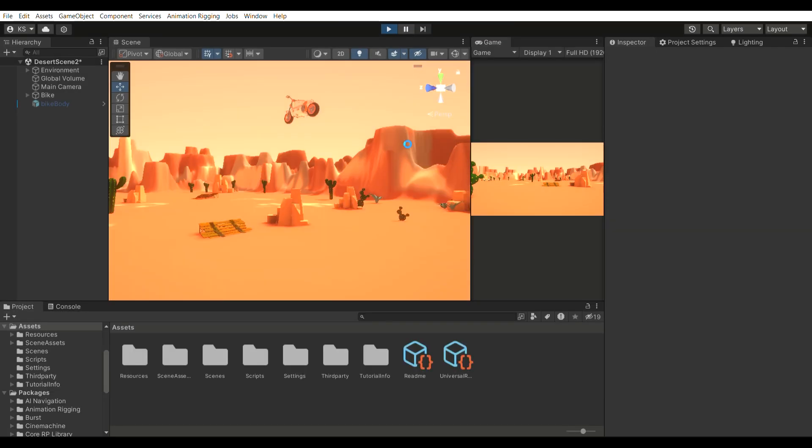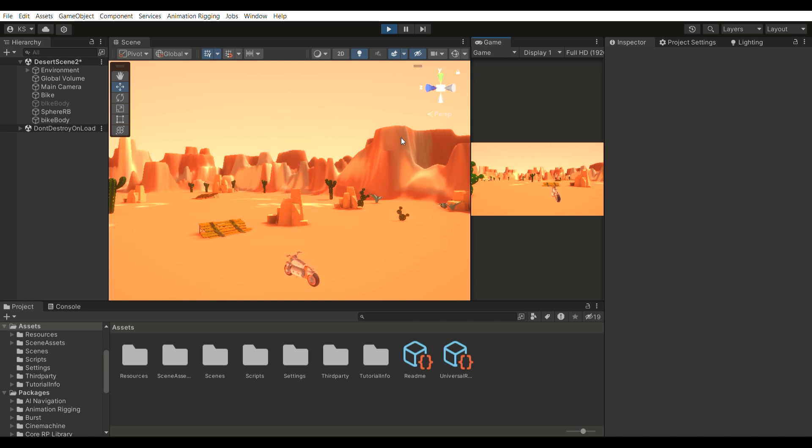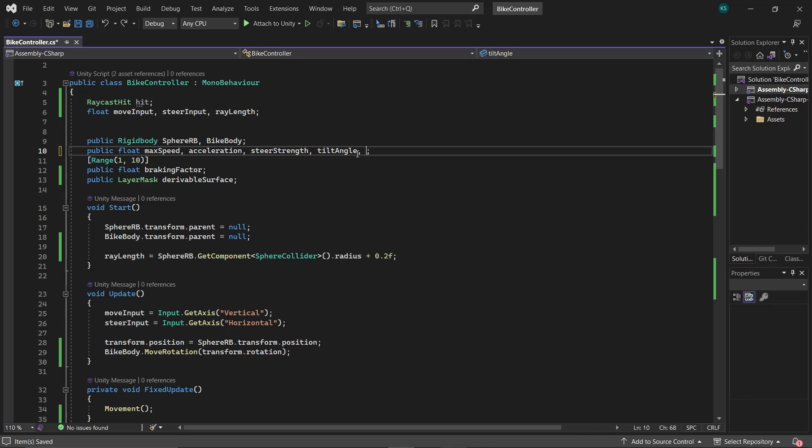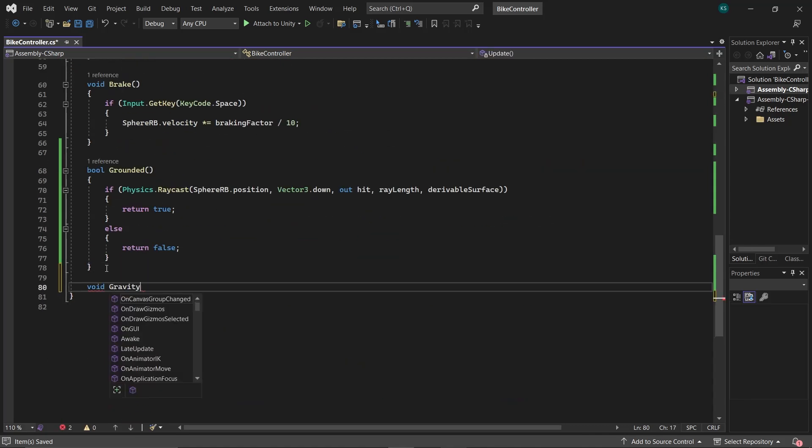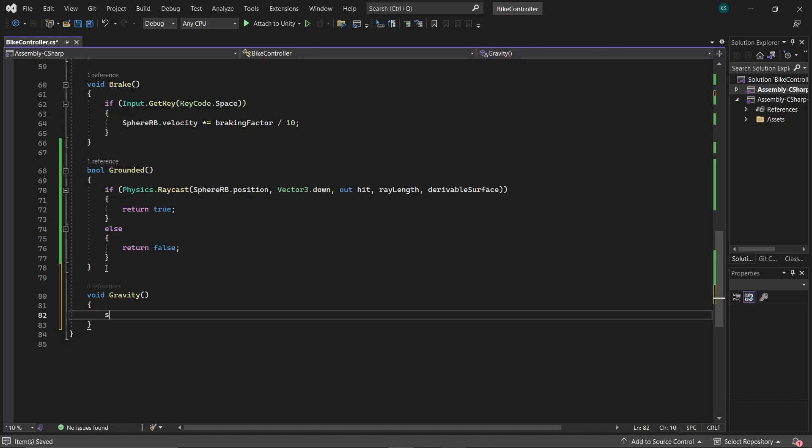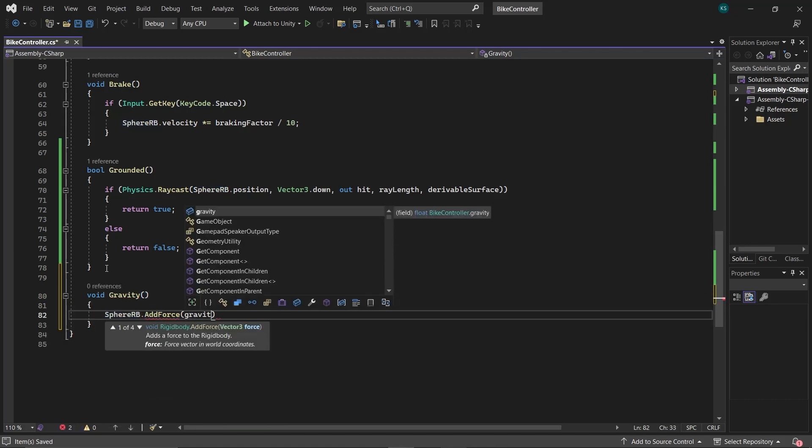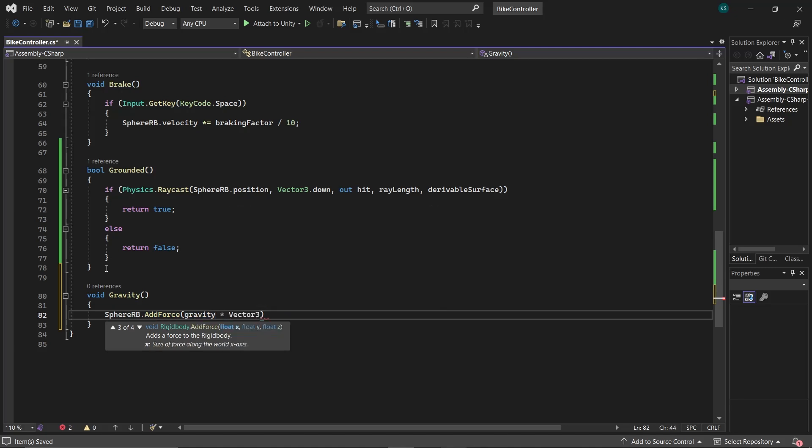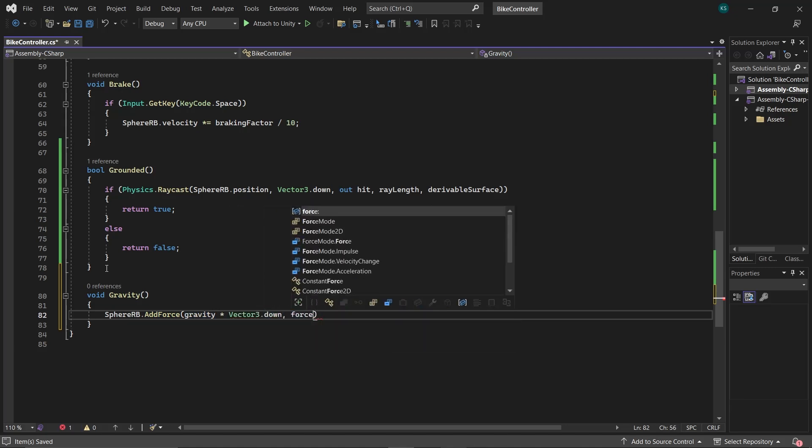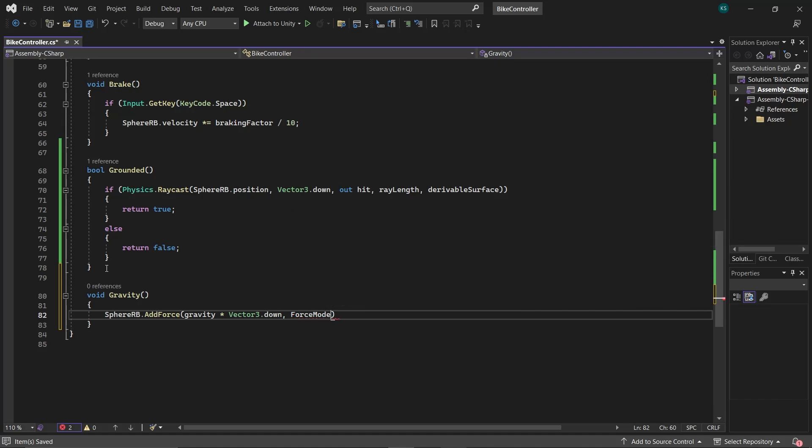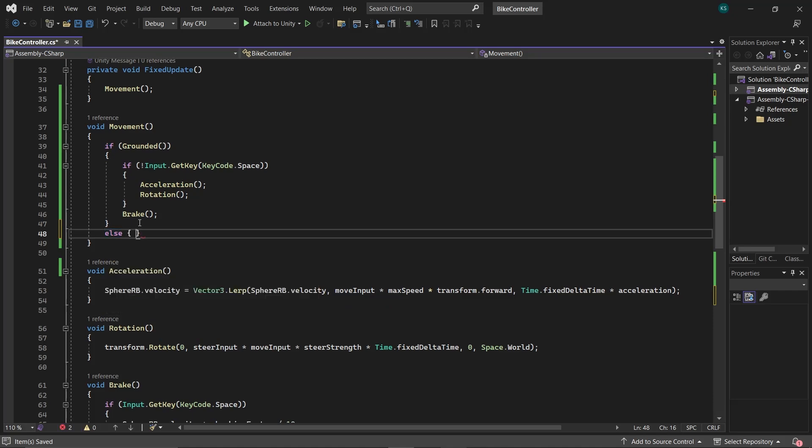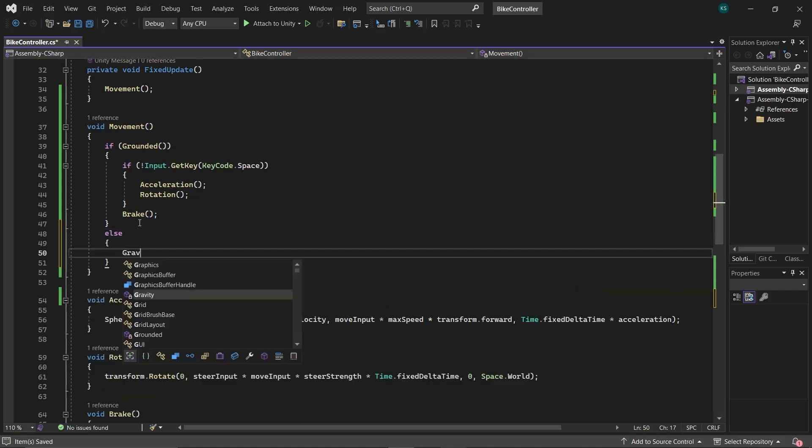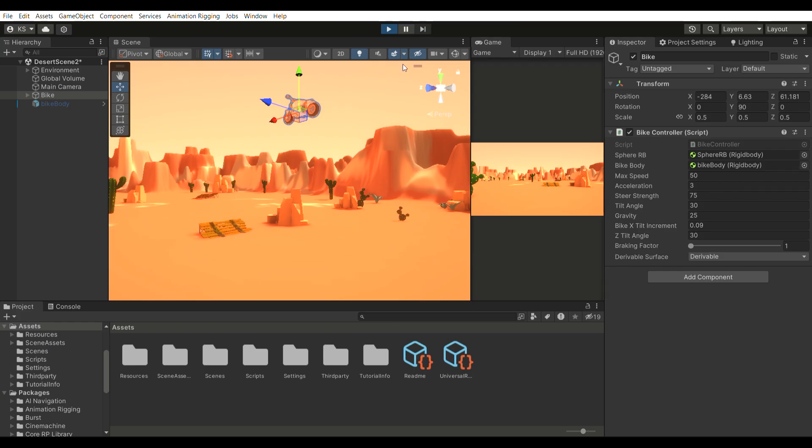Now addressing the abnormal fall velocity of the bike, it's falling slower than normal. This is happening because we're altering the sphereRB's velocity. To fix this, we need to implement our custom gravity. Create a float variable Gravity, and then create a function named Gravity. Inside this function, add force to SphereRB with a value of Gravity multiplied by Vector3.Down, and use ForceMode.Acceleration as gravity is accelerating. Call this function in the movement function when the bike is not grounded. This adjustment will apply our custom gravity to the bike, ensuring a more realistic gravity simulation.